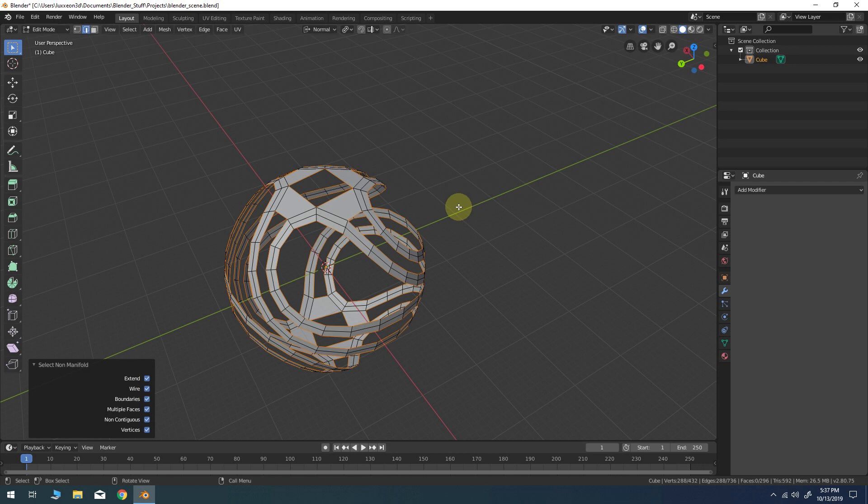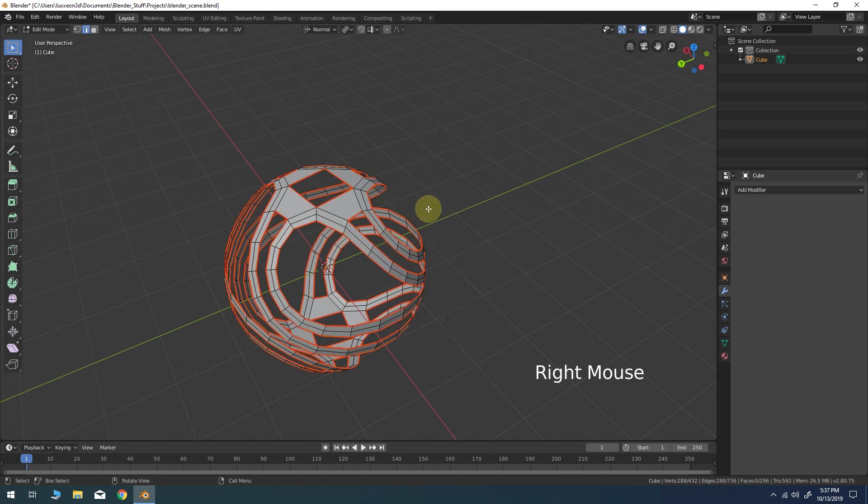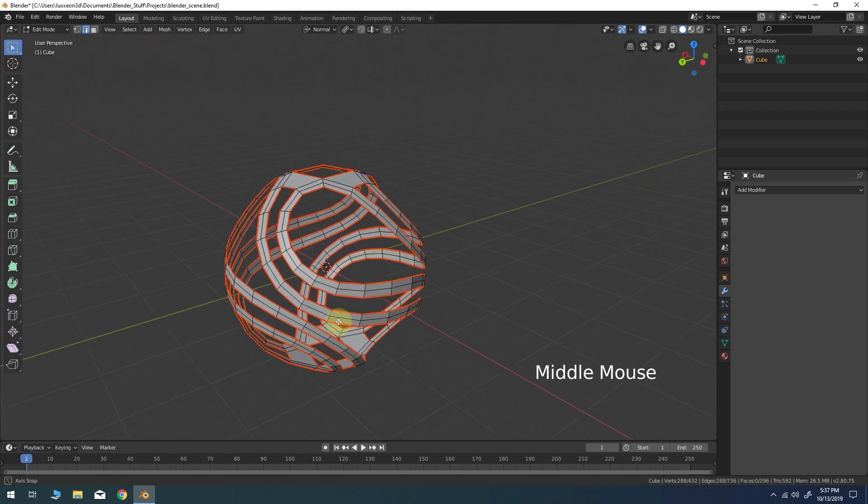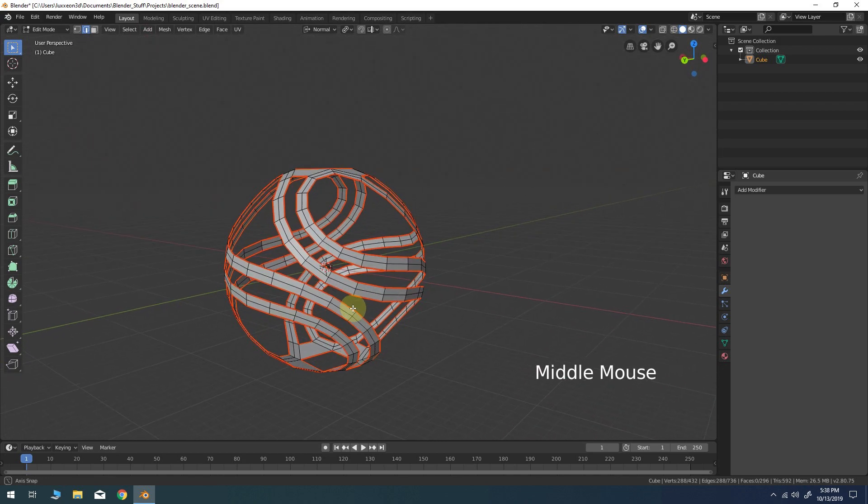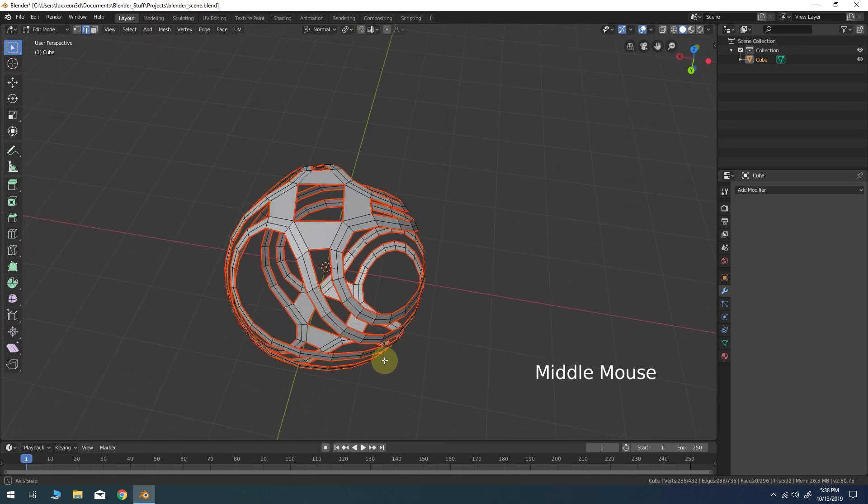Right click and choose mark seam from the edge context menu. This will provide a starting point to assist with UV unwrapping.